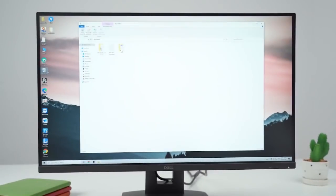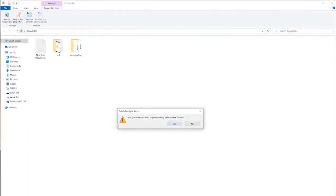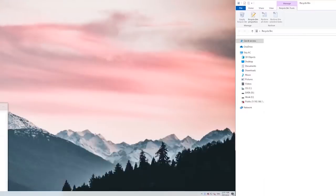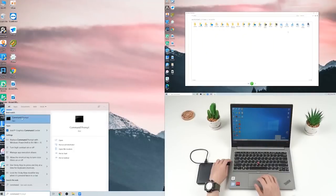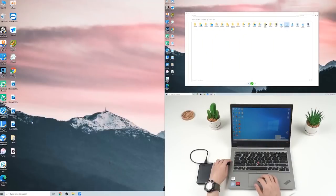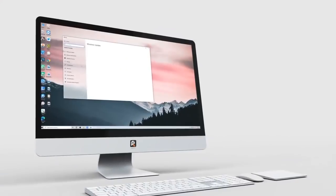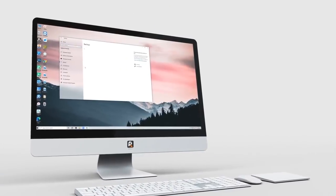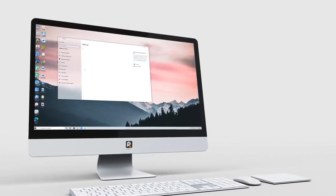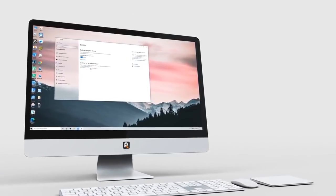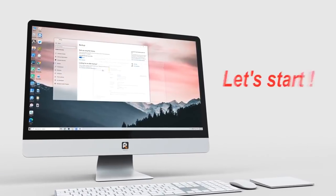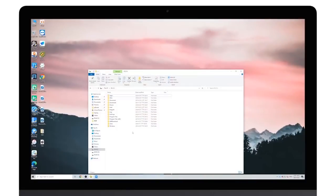You may sometimes permanently delete important files from the recycle bin. You may know there are ways to get them back, but it's hard to choose a method that really works for you. Therefore, we've tested some methods so you can decide on a way after watching this video. Let's start. I'm going to delete